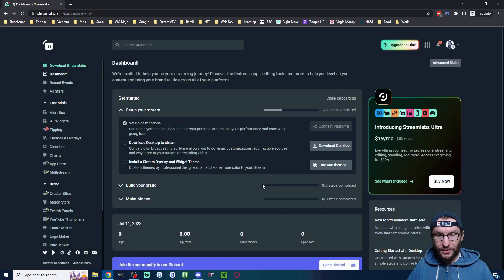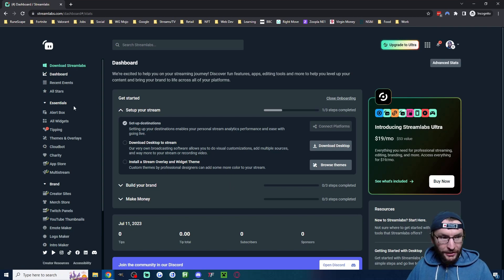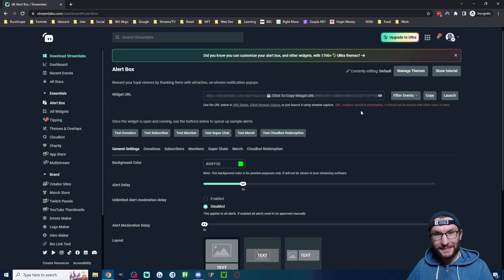We're finally on the dashboard where we want to be. On the left side of the dashboard, click on alert box. Once again, I have to close this. Now we've got what we want.